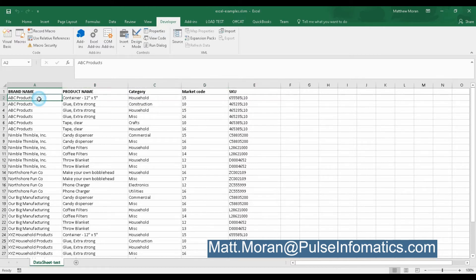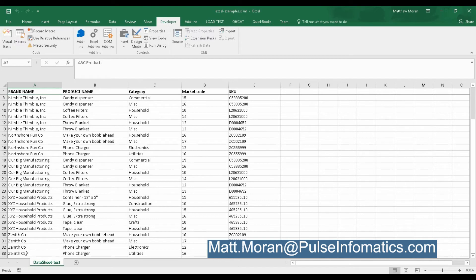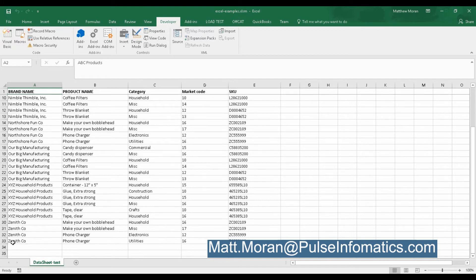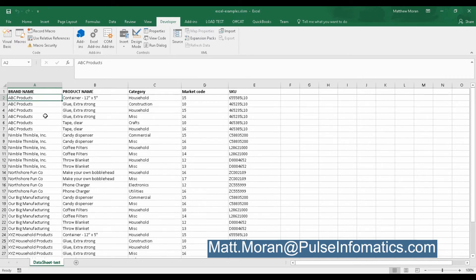So I'm going to show you how that ran and what the resulting data was. So we can see here we have 33 rows currently, 32 of data, but 33 rows on this sheet.